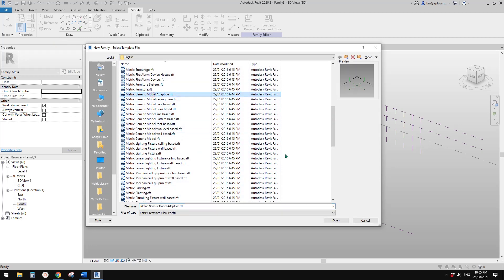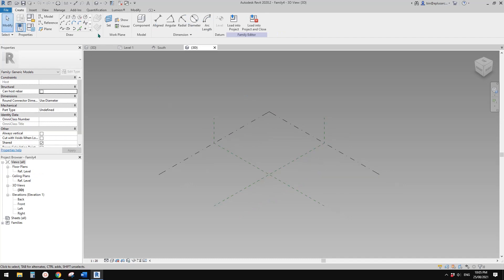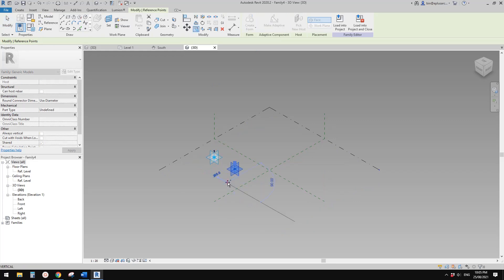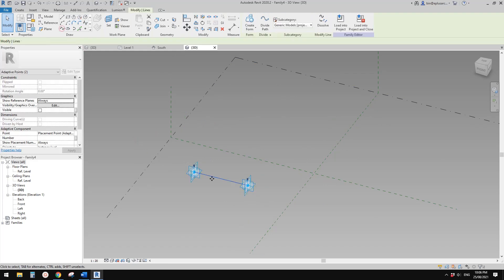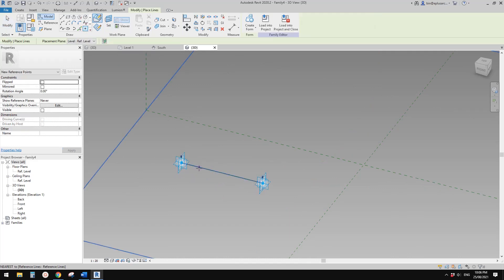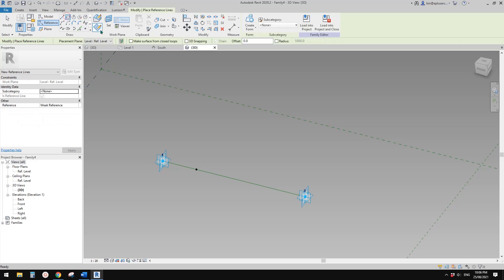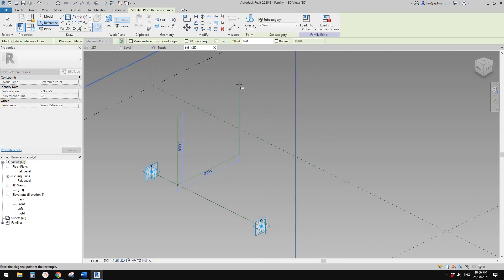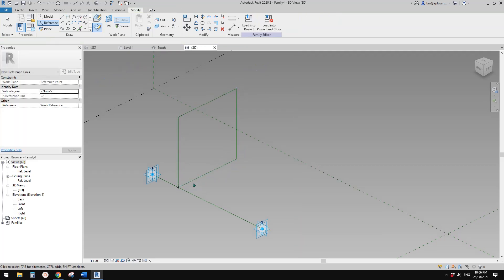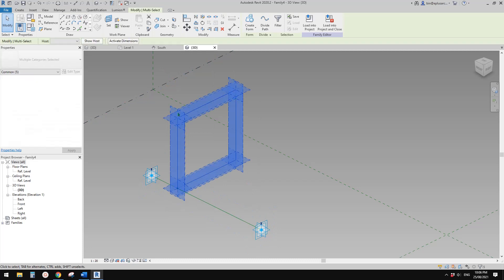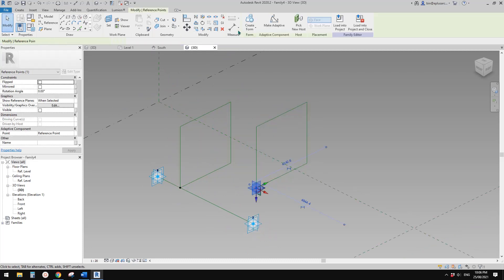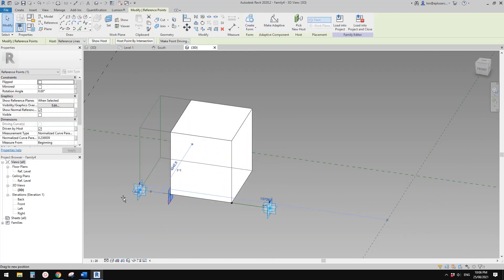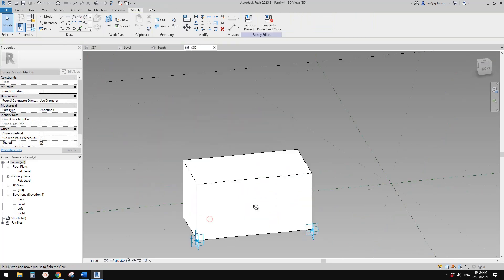Let's create the adaptive family. Place one point, make it adaptive, copy it. Now we can select them, make a reference line, then place a point, draw on face, place it on this reference line. Then draw a rectangle — draw on work plane, set work plane, pick this vertical work plane, and draw a rectangle 3 meter by 3 meter. Select the full reference line together with this point, select the point, pick new hosts. Then select these eight reference lines, create a form. Then select this point, drag it to this end, select this point, drag it to this end.